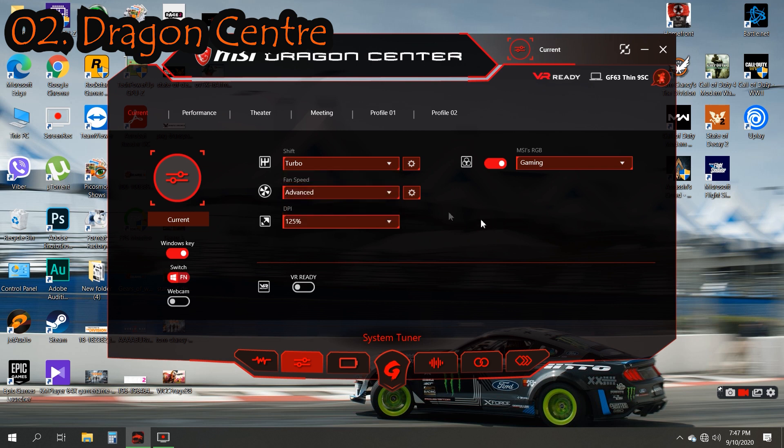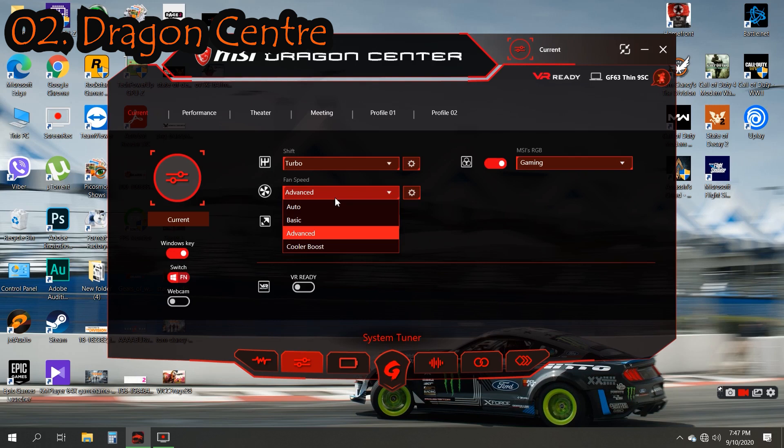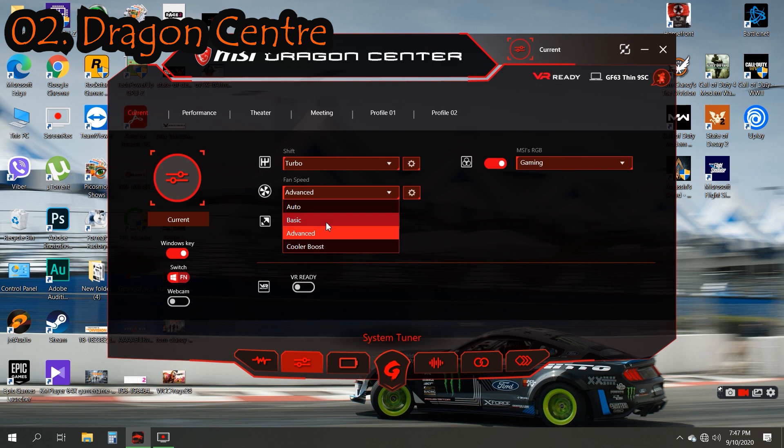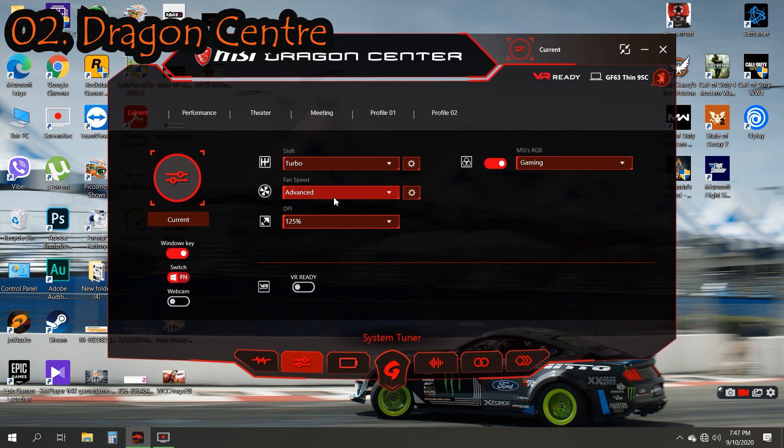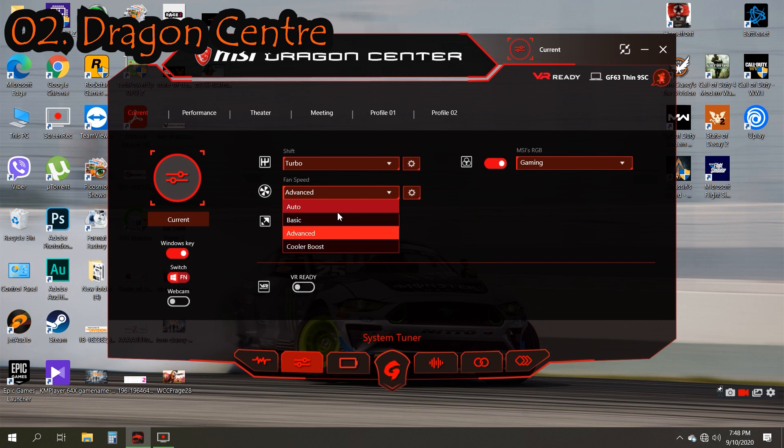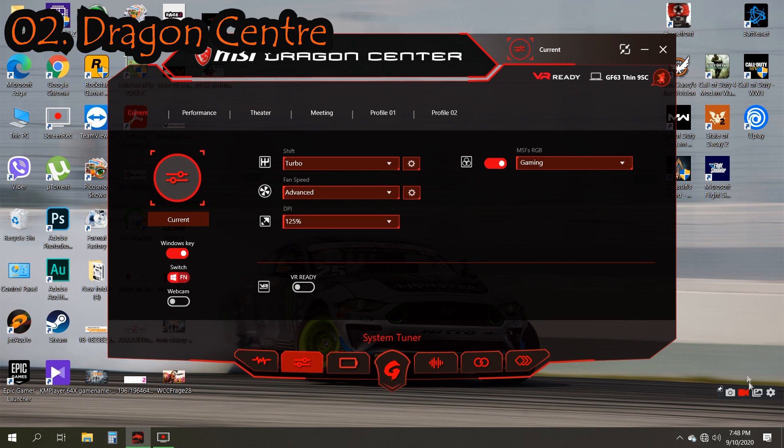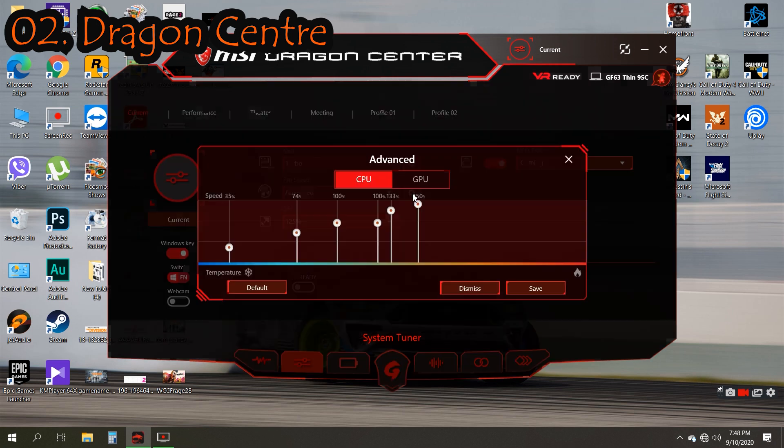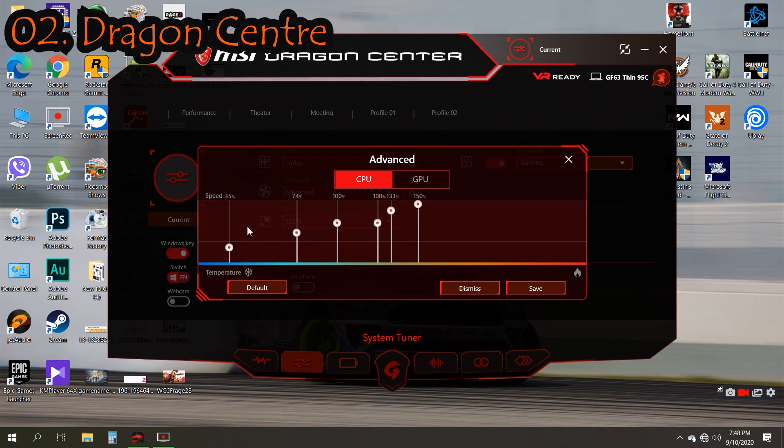Under fan speed we have Auto, Basic, Advanced, and Cooler Boost. Fan speed will go around 2,000 to 4,000 in Auto and Basic modes according to the heat of the laptop. In Advanced mode we can adjust our fan speed according to the heat. If you click on this icon, this bar shows you the temperature of your laptop. The vertical bar shows you the speed of the fan.